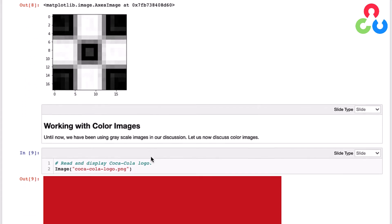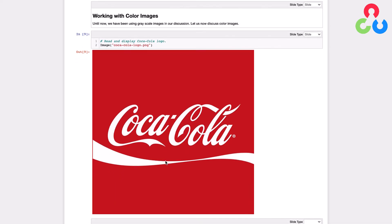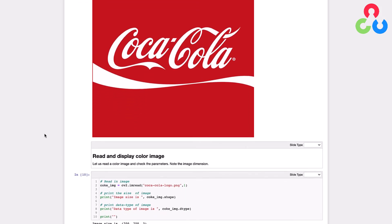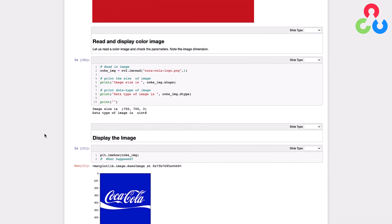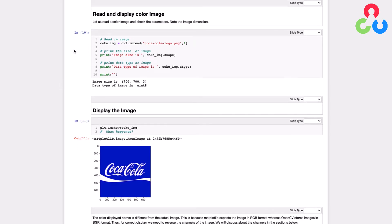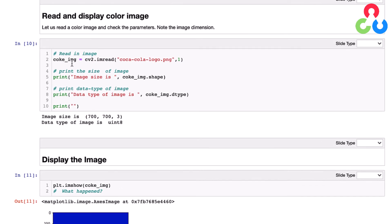Now we're ready to talk about color images. Let's scroll down to the next section where we're going to read in a high resolution image of the Coca-Cola logo. We use the IPython Image function to render it in the browser. Then we use OpenCV's imread to read it in and store the data in a matrix, specifying an optional second argument of 1 to read it in as a color image.